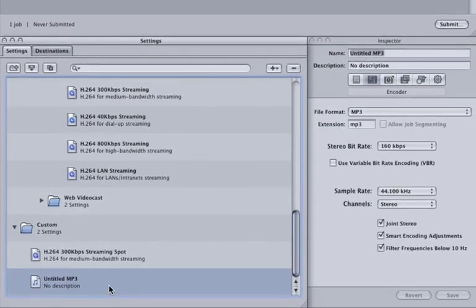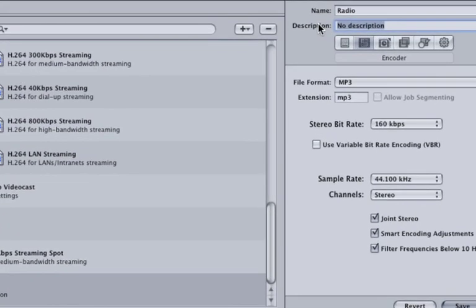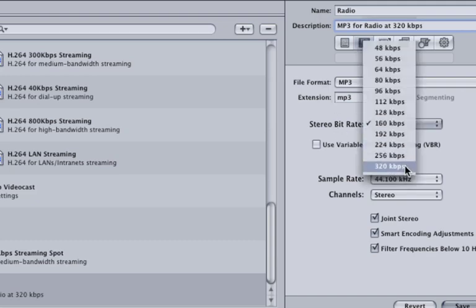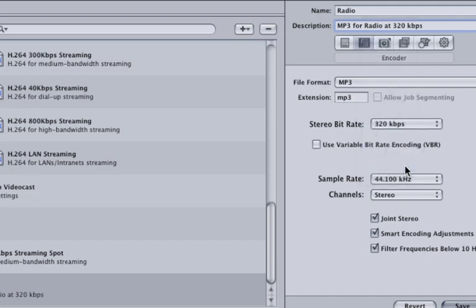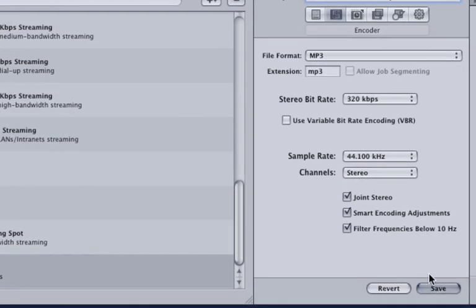Our new setting is now in the Custom folder. And if you thought Copy was a lame name, how about Untitled? Let's call it Radio. Some of the radio stations in my neck of the woods want the spot emailed to them in the highest quality MP3 I can. So for the description, type MP3 for Radio at 320 KBPS. So we can match the description, change the bitrate to 320. For my purposes, this looks great.